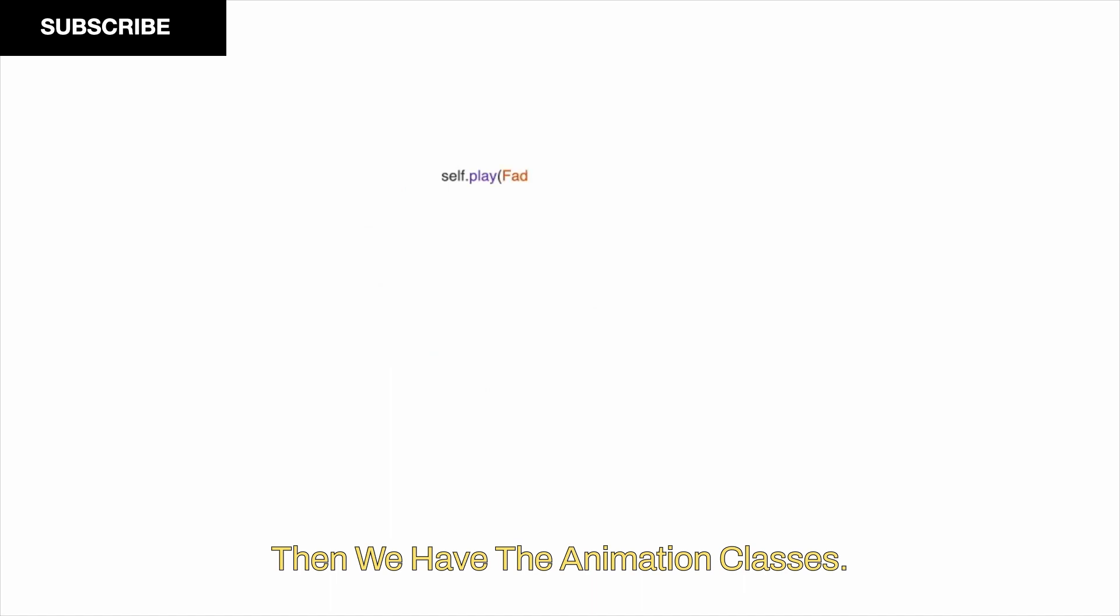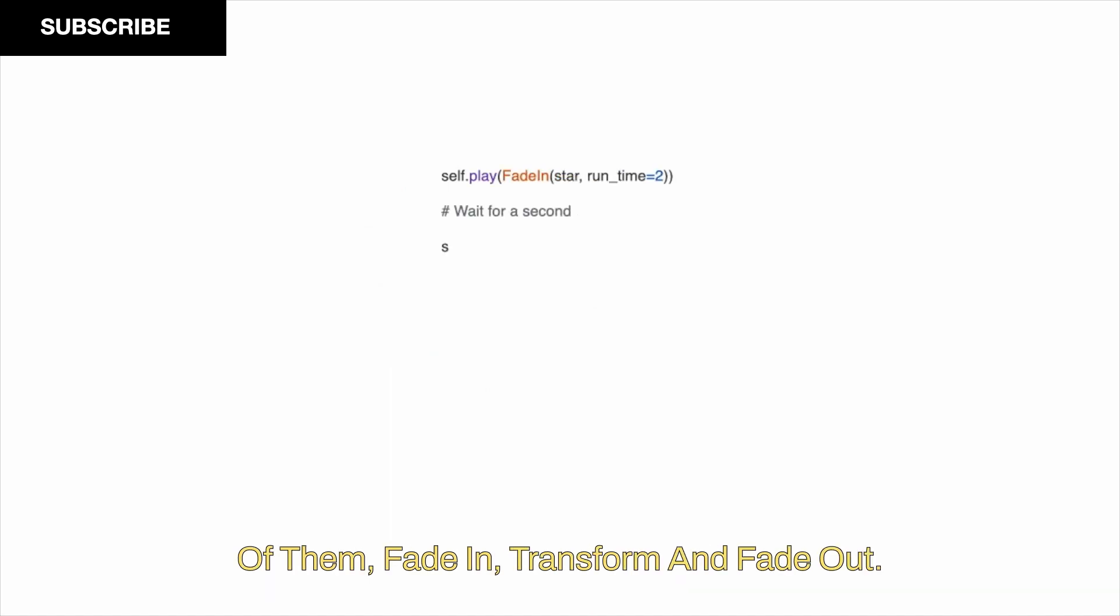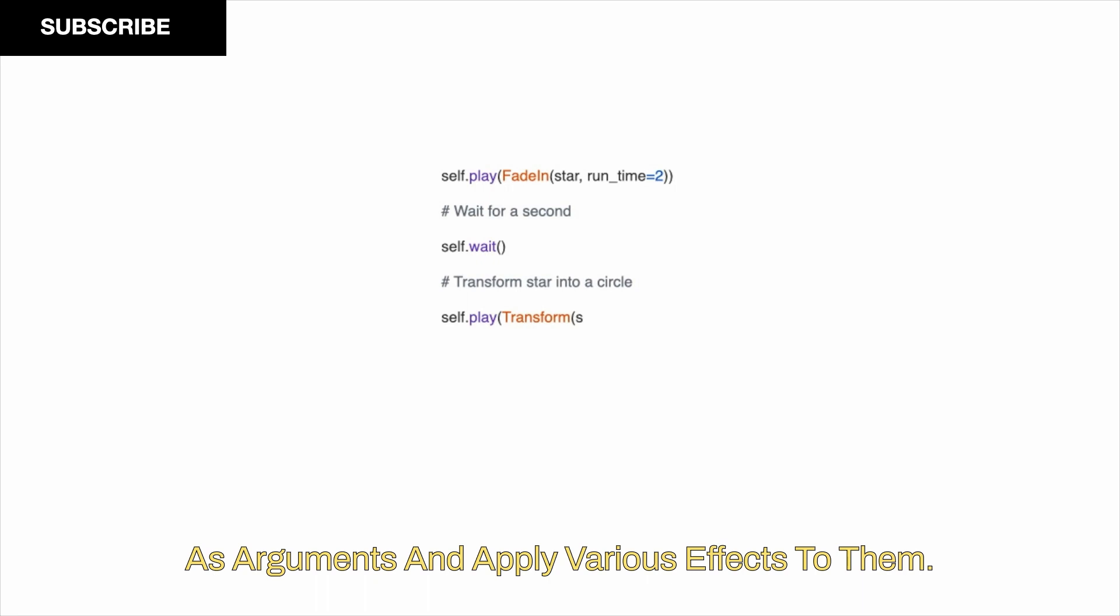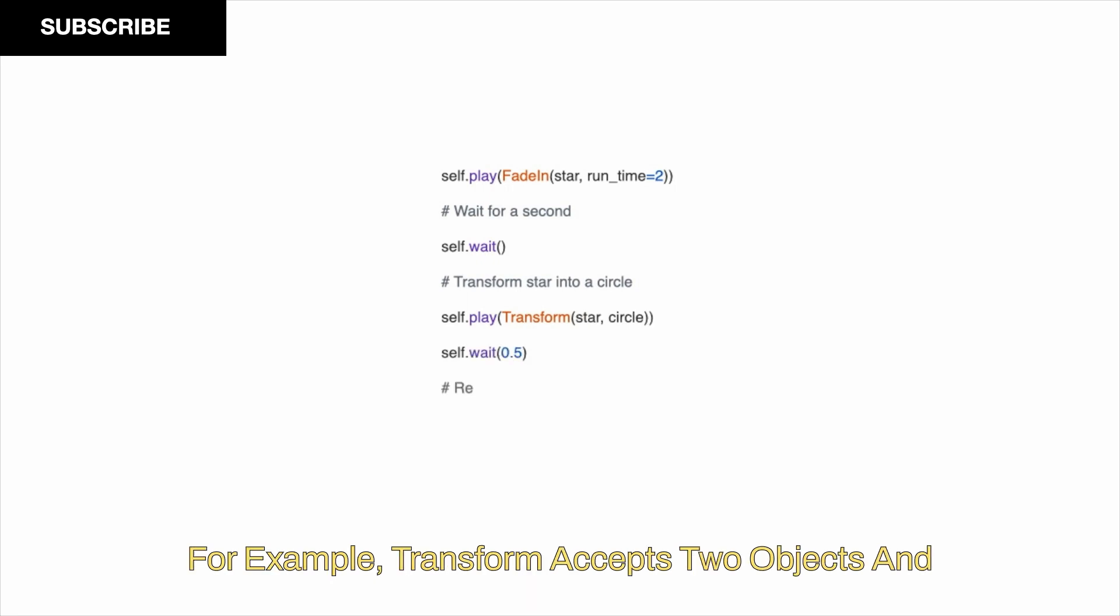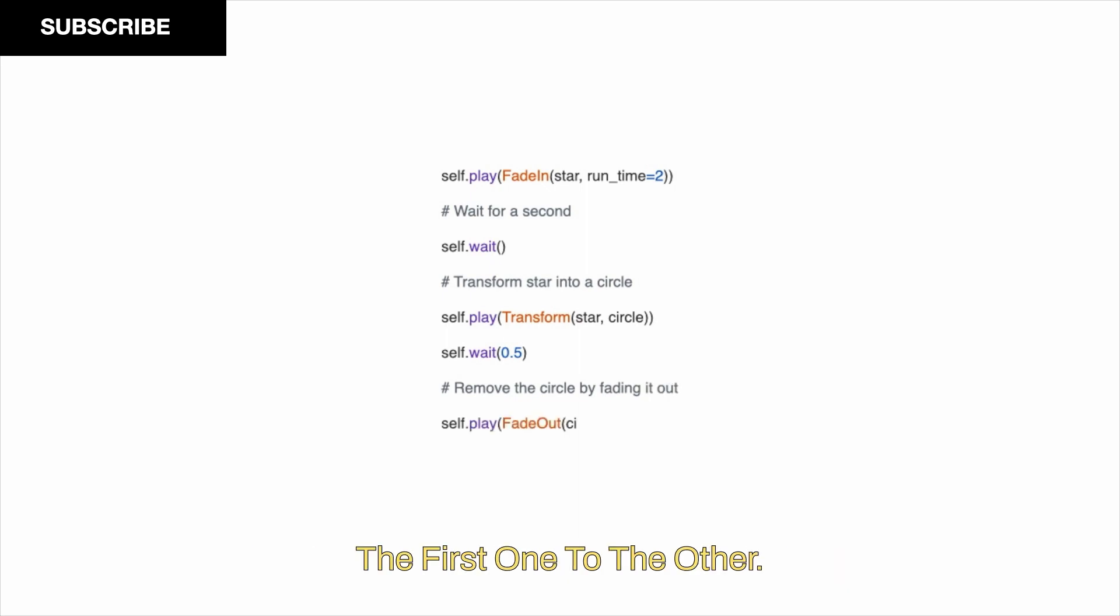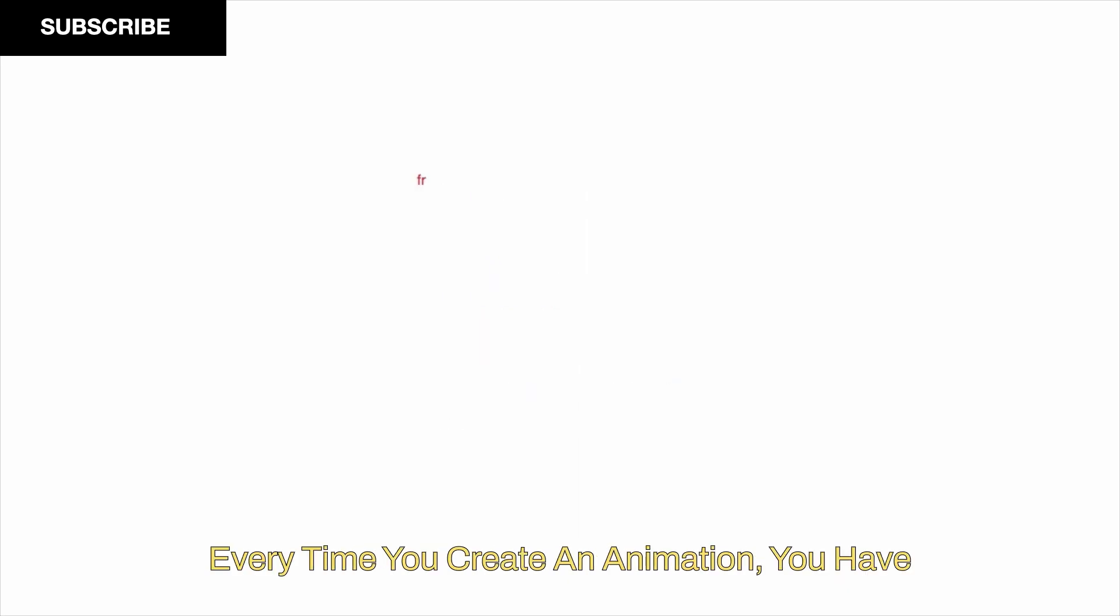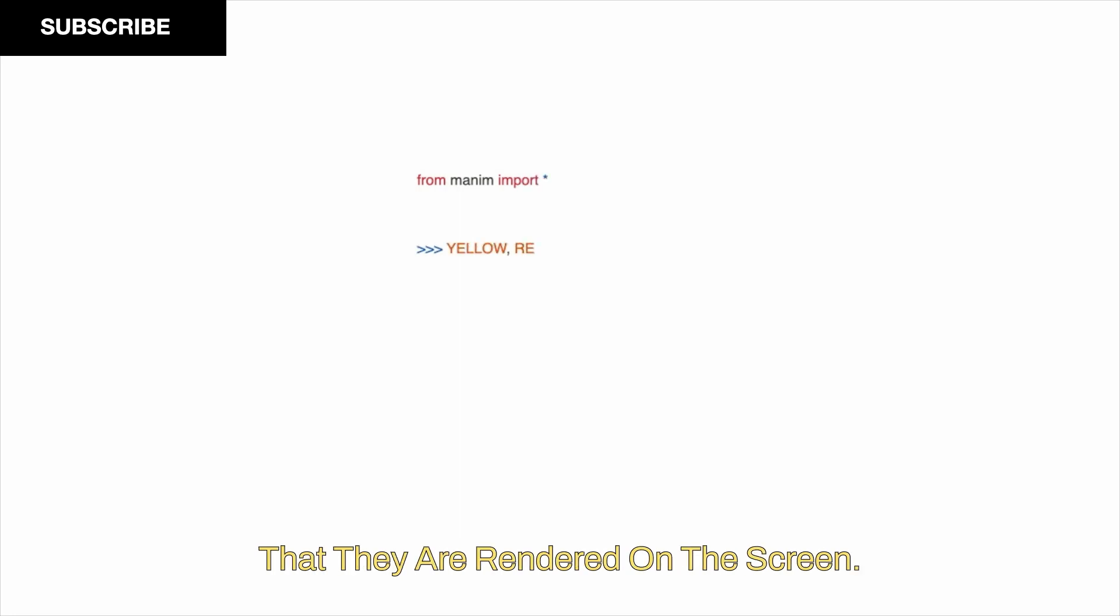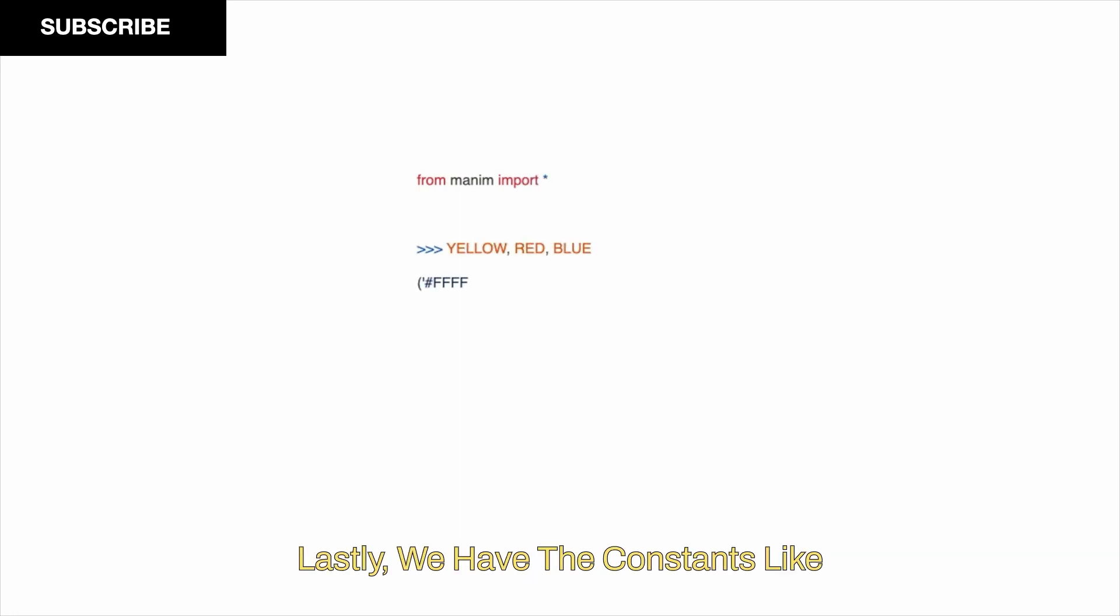Then, we have the animation classes. In the above example, we are using three of them: FadeIn, Transform and FadeOut. All built-in animation classes in Manim accept MObjects as arguments and apply various effects to them. For example, Transform accepts two MObjects and plays out a smooth animation that converts the first one to the other. Every time you create an animation, you have to wrap it inside the play function so that they are rendered on the screen.